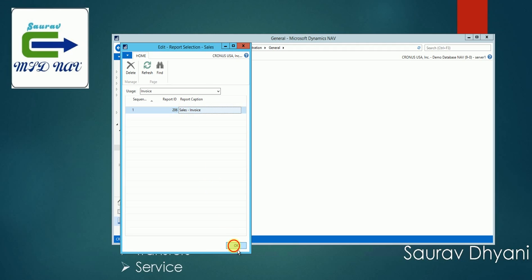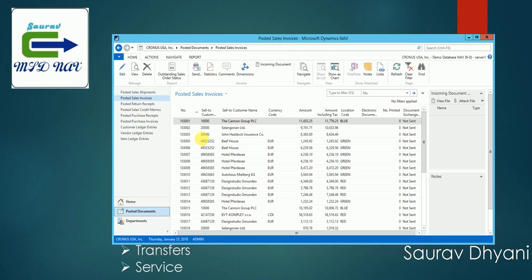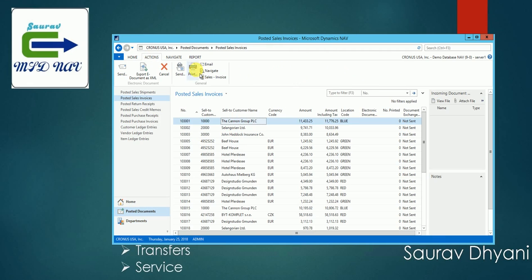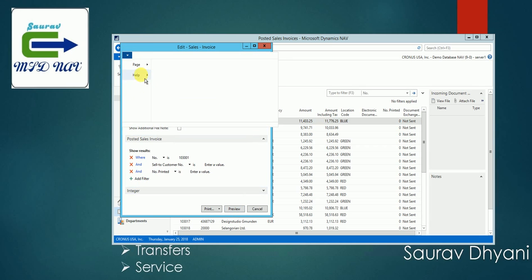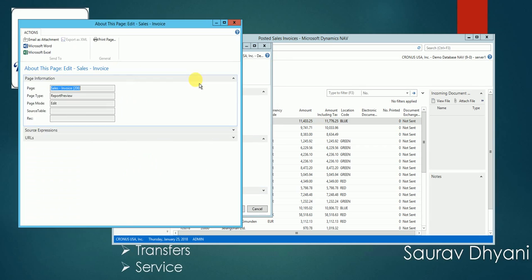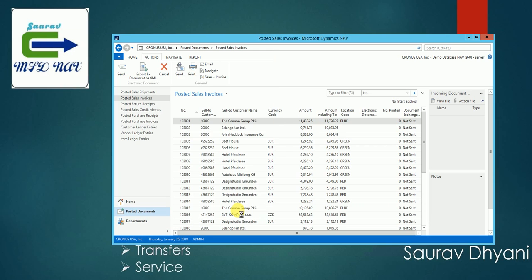Let's go back to the posted documents, posted sales invoice, select one from the action ribbon. Let's say print. If I say print, this is my report 2-0-6 which is different from 1-0-0-7-2, and I can even preview it.